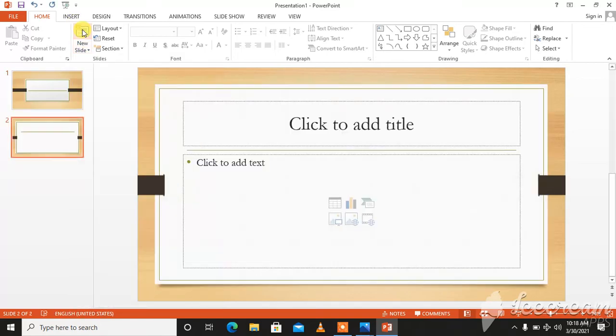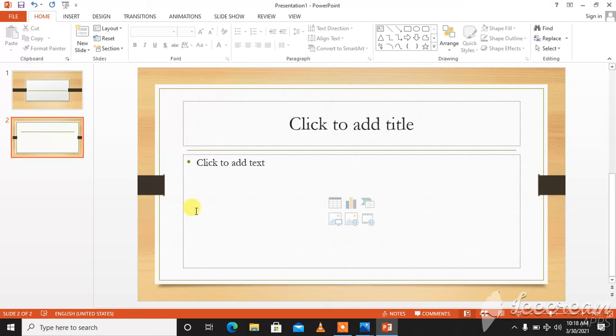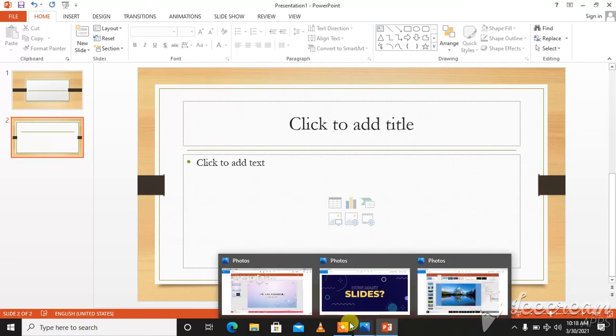And you will have a new slide in your presentation. This is how you will add a new slide in your presentation. Okay. Thank you so much.